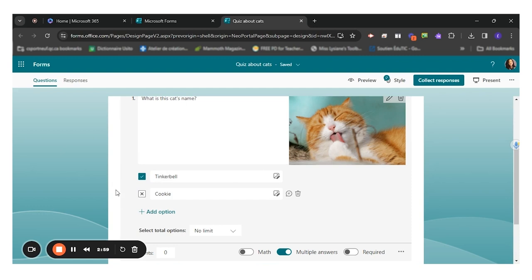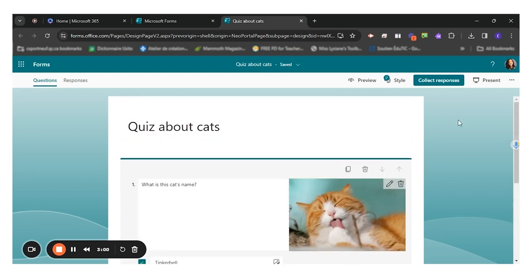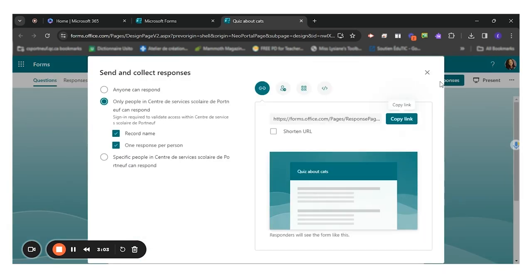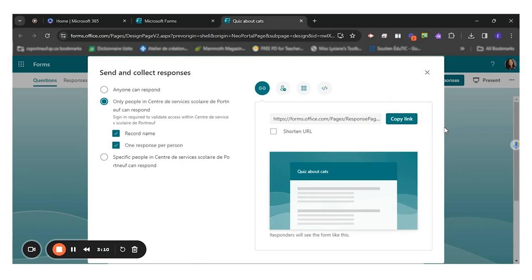When I'm ready to send this quiz, I click on collect responses. I can copy this link and share it with my teacher or my peers in Google Classroom, in Microsoft Teams or any other way.